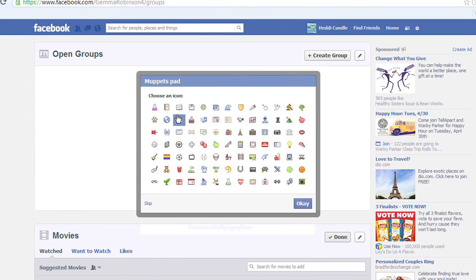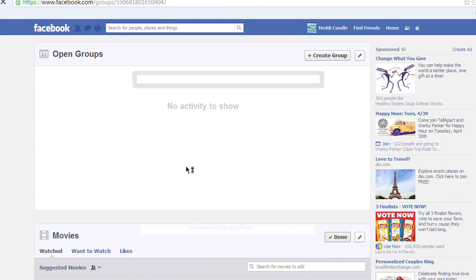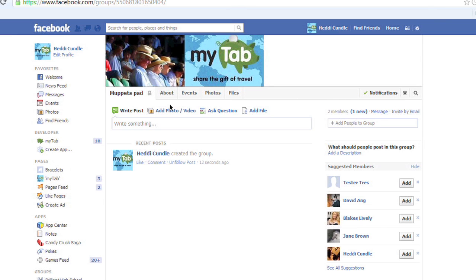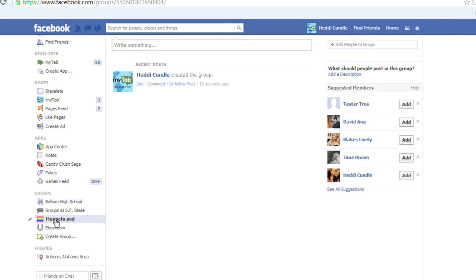Now you've created a closed group. You need to use an icon for something. We are going to pick LGBT rainbows — we are so supportive of LGBT. Then you click, and now you've created a closed group. You can click the About details, you can edit, you can get notifications about this one, events — which is why it doesn't make sense where it says 'create an open group.' It's not. It's a closed group called Muppets Pad, and it's good to go.